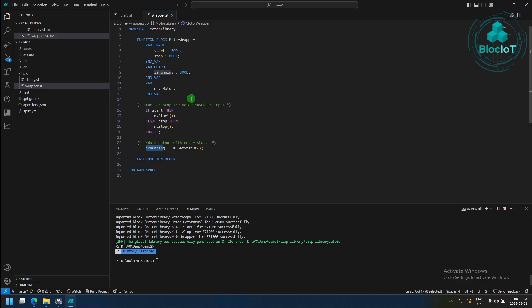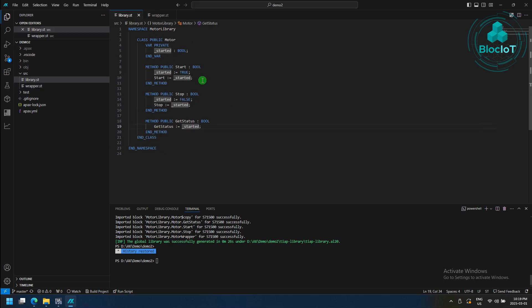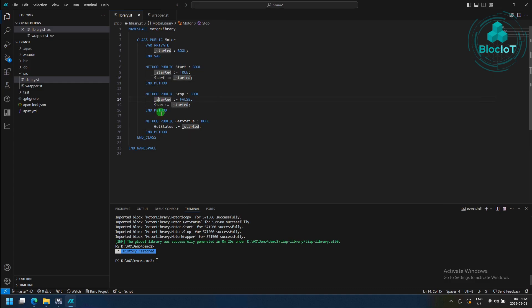to expose different inputs and outputs to TIA portal. In this example, I'm going to create a motor function block, which has two different inputs, which are start and stop, and it has one output,